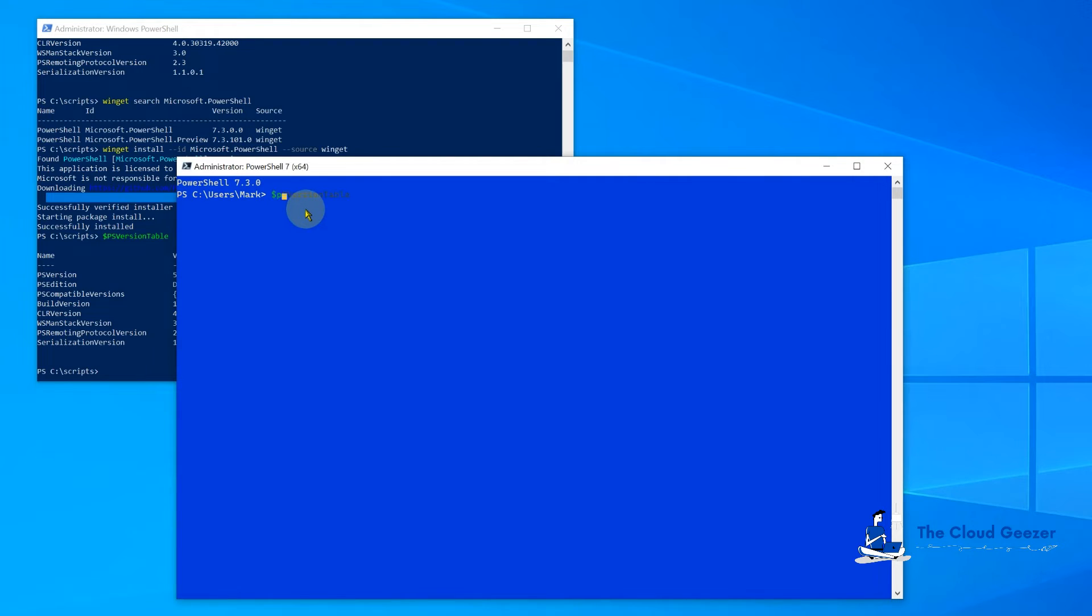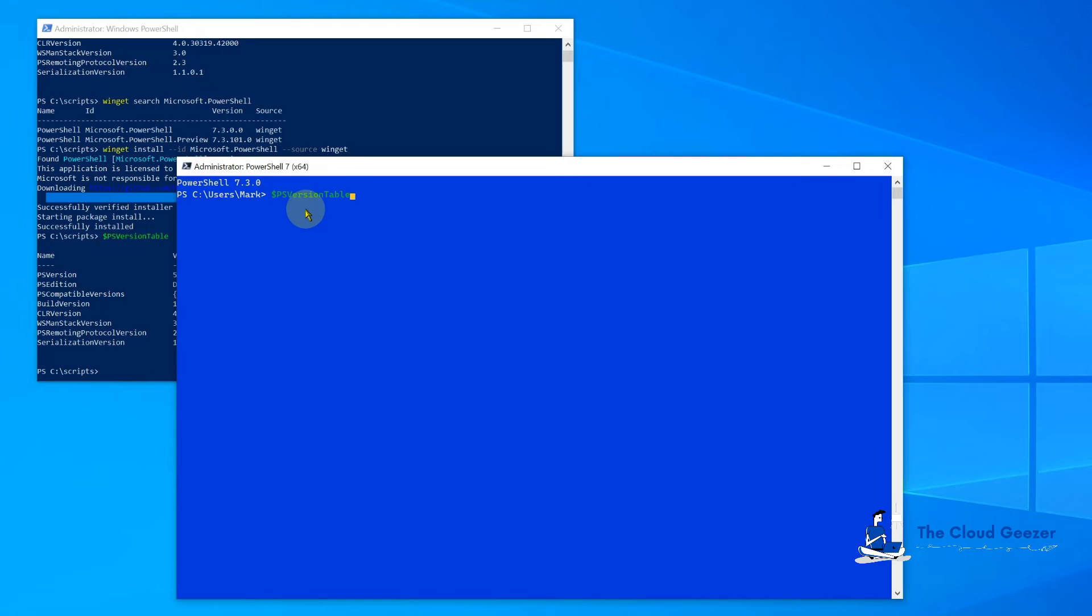If I do the PSVersionTable now, you can also see some of the differences straight away. It's showing you what you can type ahead, just grayed underneath, which is incredibly helpful. And you can see 7.3.